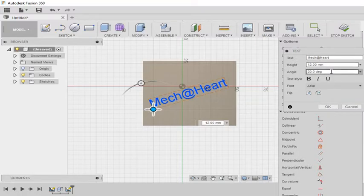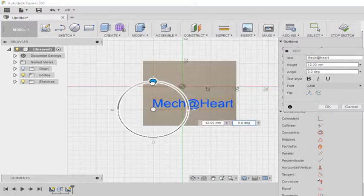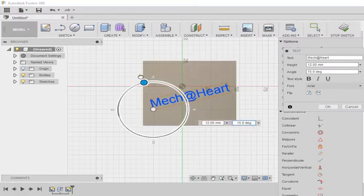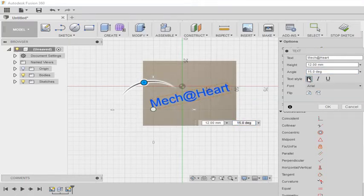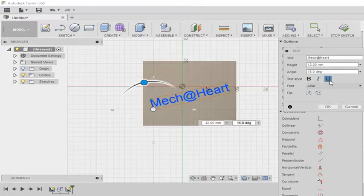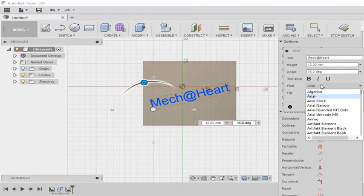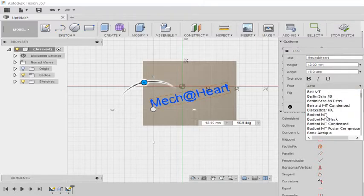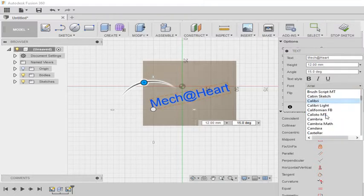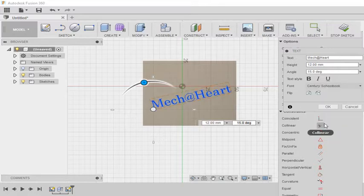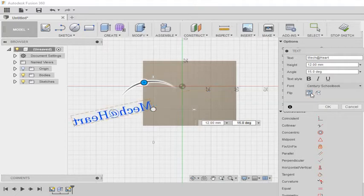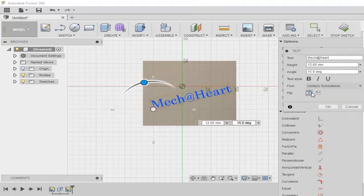So here you can see it is again the angle that I can change even using this bar. Here I can change the style. I can even change the font. I have the option to change the font family. I can even flip it horizontally or vertically.